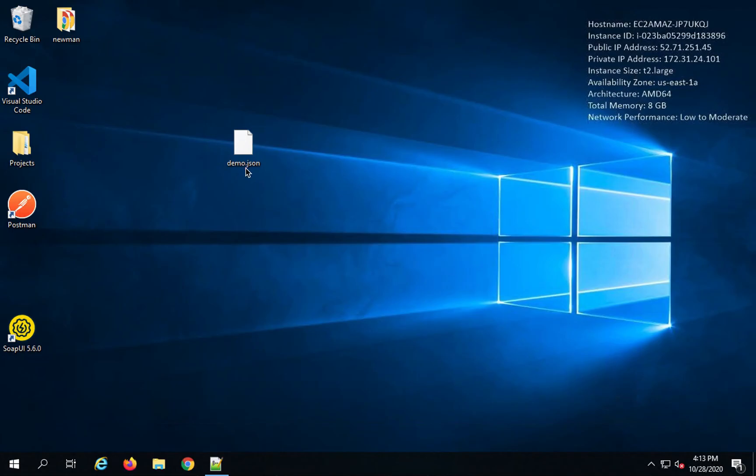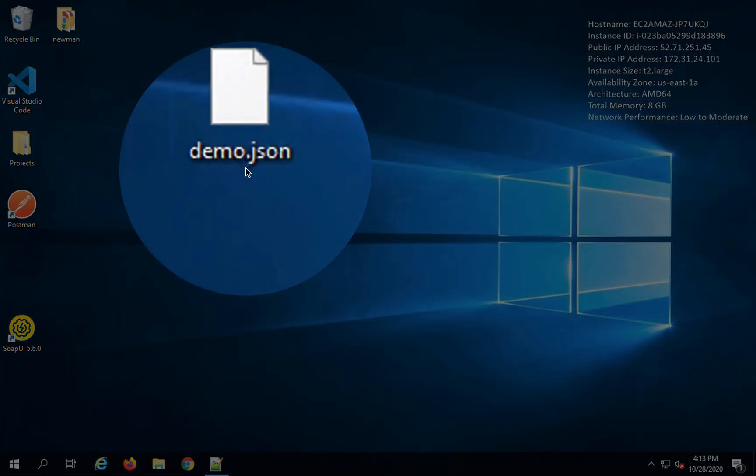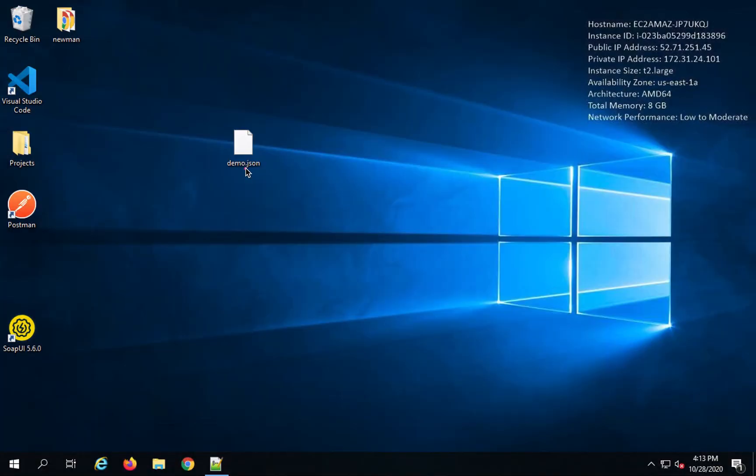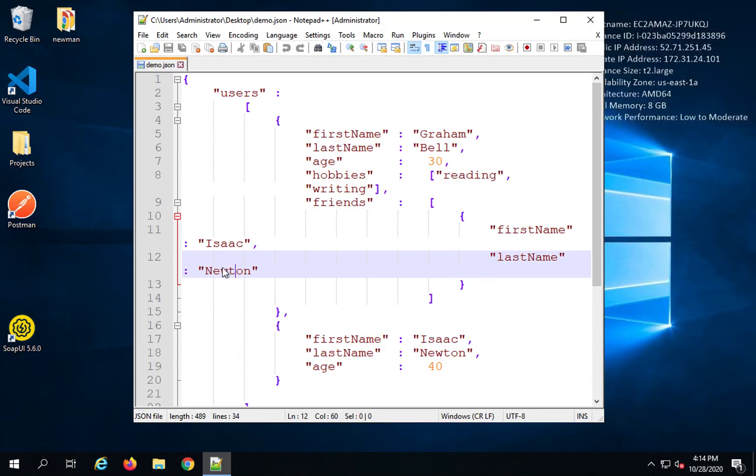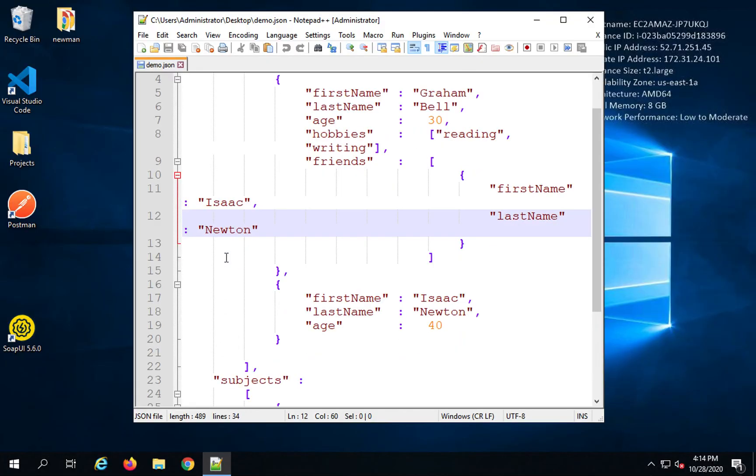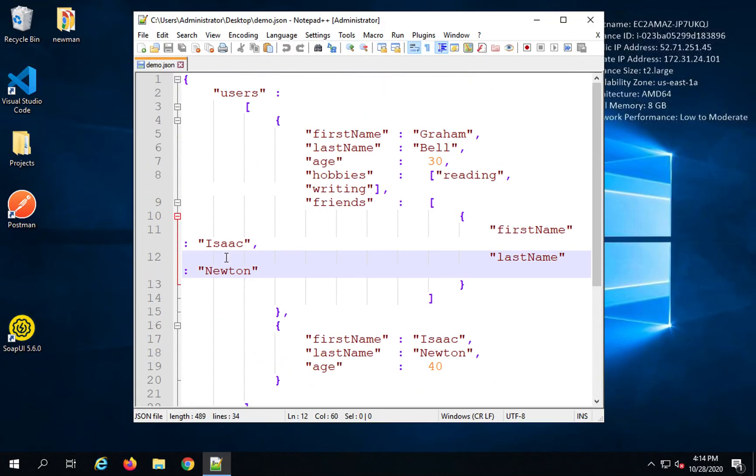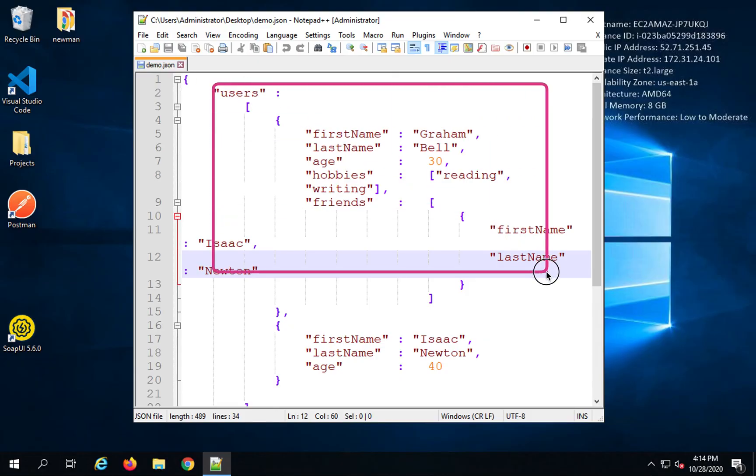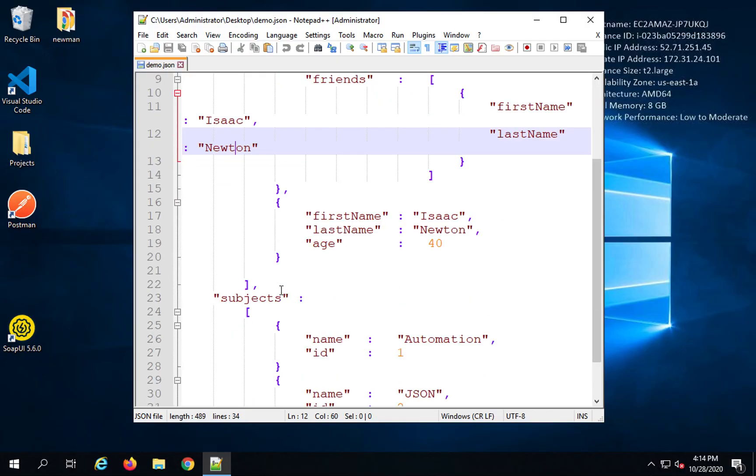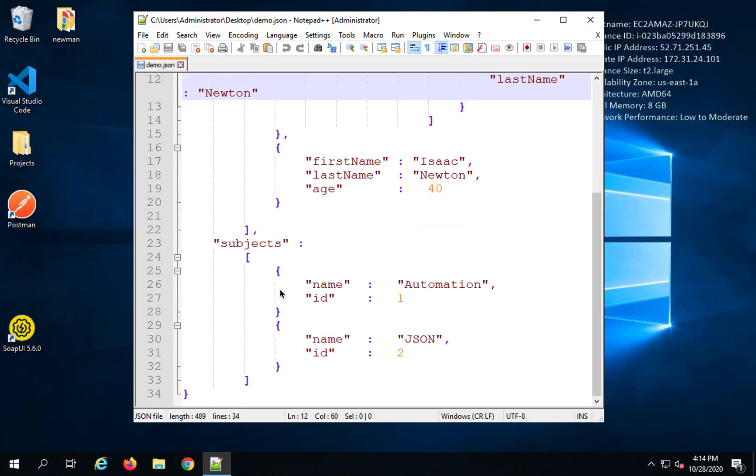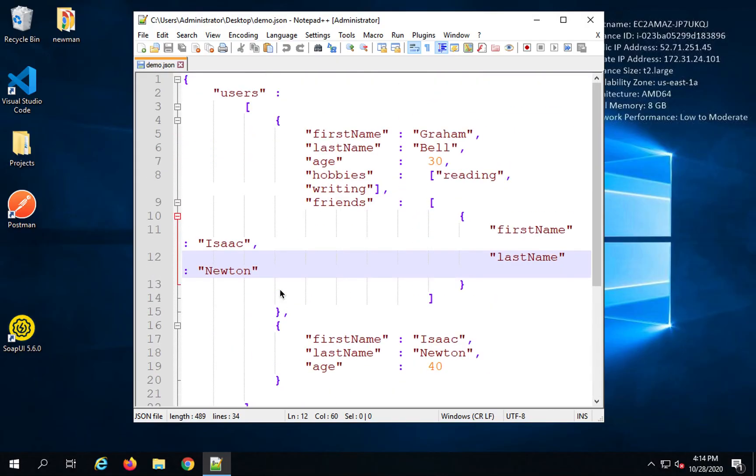In the last session, we had created this file demo.json and here you can see this is the data in this file. So we created these arrays and objects. We have a users array which has all these objects and then we had subjects array and then we have all these data added.